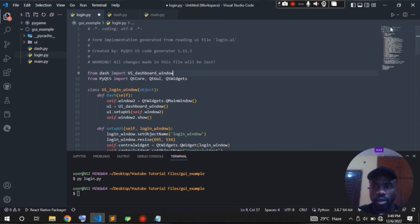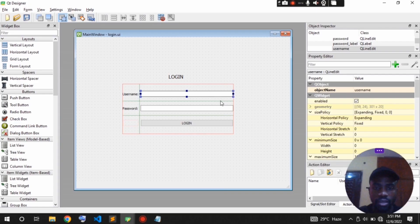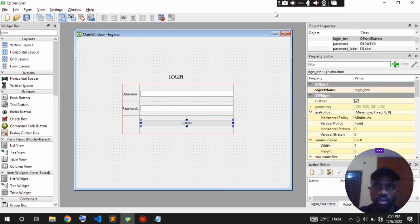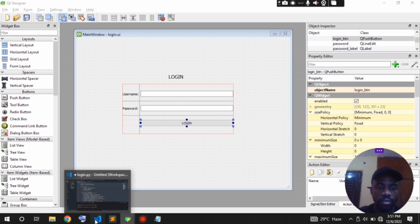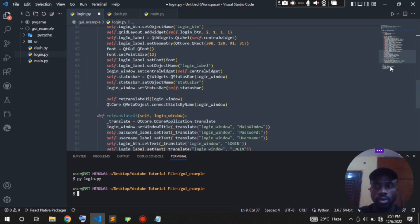So when we authenticate we will call this dash function and it will start the dashboard. The widgets in the login file are named: 'username' for the username field, 'password' for the password field, and 'login_button' for the login button. These are the names we're going to use to access them in the file.